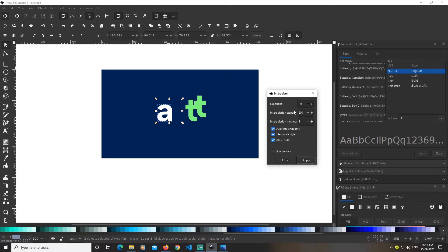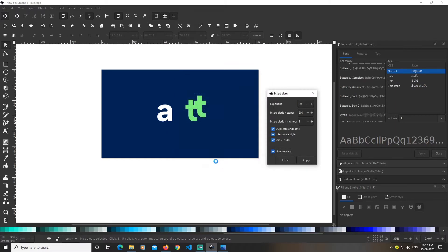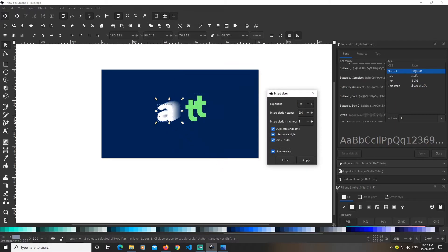You can put more if you want, but 200 works, so I'll go with this. Click live preview. I want this effect, so I'll click apply.